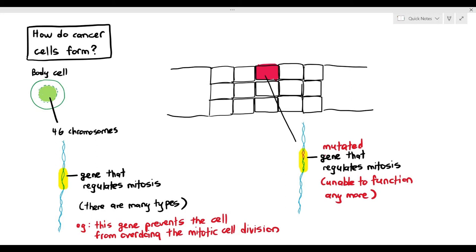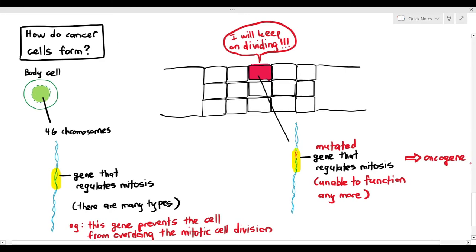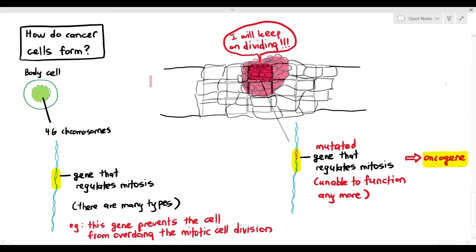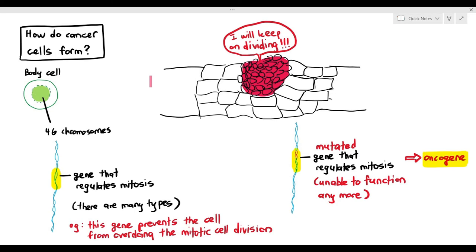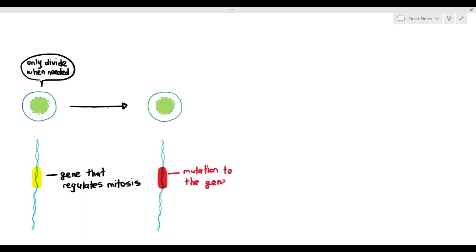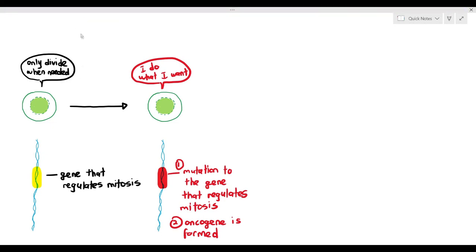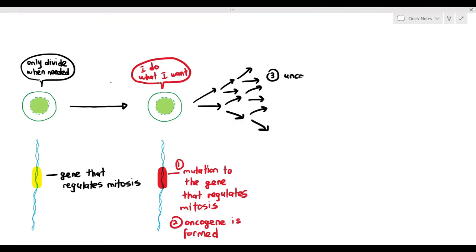This gene was supposed to regulate mitosis, but because it can no longer function due to mutation, it causes the cell to just keep on dividing. This gene is now referred to as an oncogene. An oncogene is a gene in your body that causes cancer. Once the oncogene is present, the cell keeps dividing, forming a tumor that damages the tissue. In short: mutation turns a mitosis-regulating gene into an oncogene, causing uncontrolled mitosis.